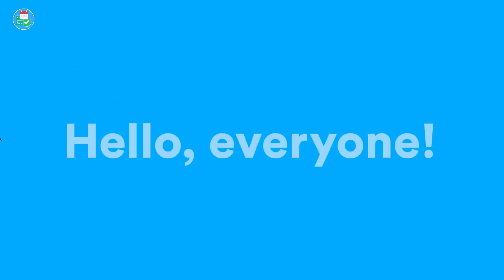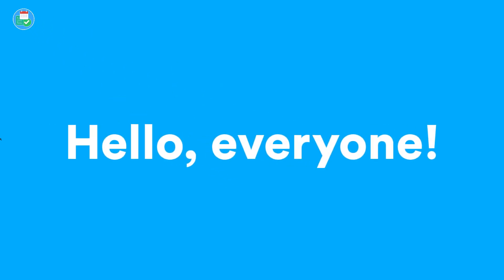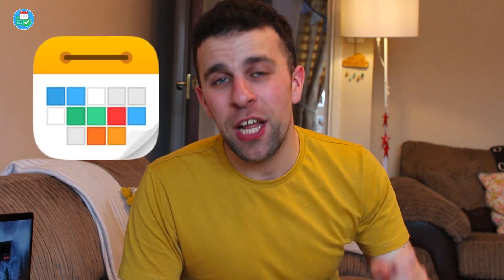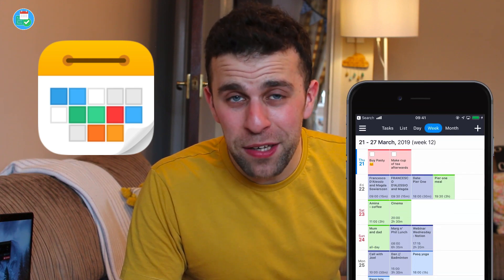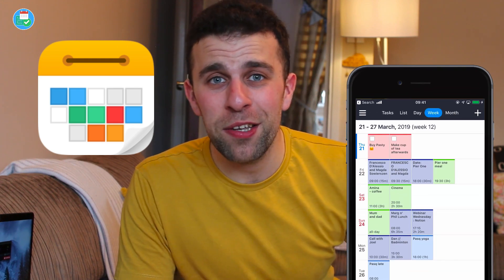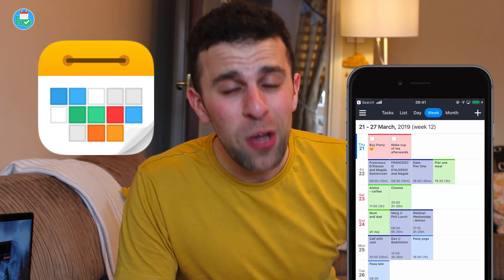Hello everyone and welcome back to the Keep Productive YouTube channel. On today's feature, we are looking at Calendars 5, which is an iOS application that you can use for managing calendar events and tasks. We're going to be diving into it today.